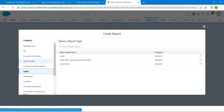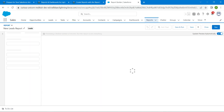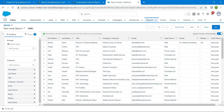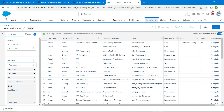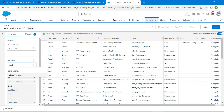Choose Leads, followed by Leads under the report type name, then click Start Report. Now in the Outline tab, under Add Column, search for 'State and Province'.